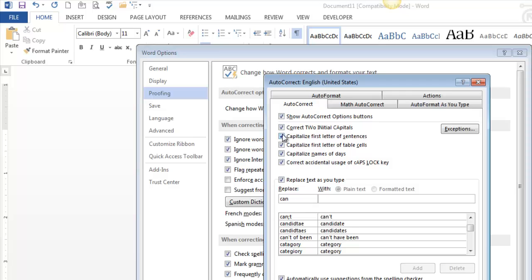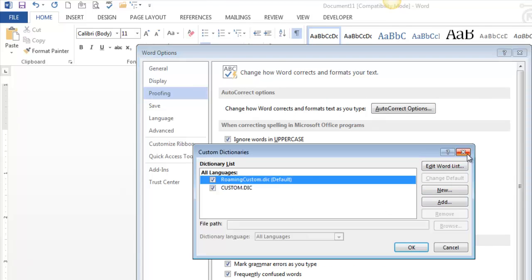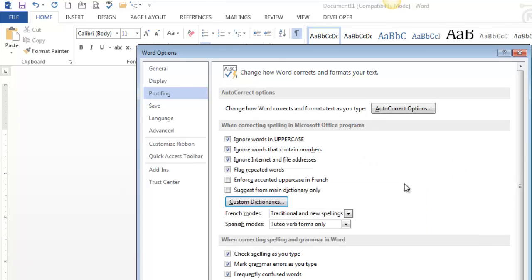So that's the AutoCorrect tab, and I consider it loosely related to custom dictionaries. So now you know a little bit about the Word Options Proofing Group. Thanks for watching.